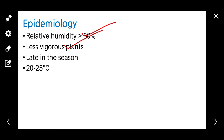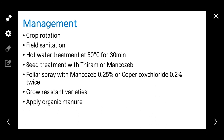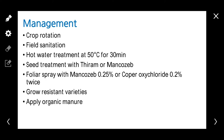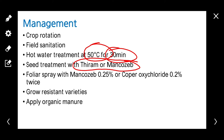Management includes crop rotation with non-host crops, field sanitation and removal of crop debris, and hot water treatment of seeds at 50 degrees centigrade for 30 minutes, followed by seed treatment with thiram or mancozeb. Spray mancozeb at 0.2% or copper oxychloride at 0.2% at 15-day intervals. Always grow resistant varieties and apply organic manure in the field.